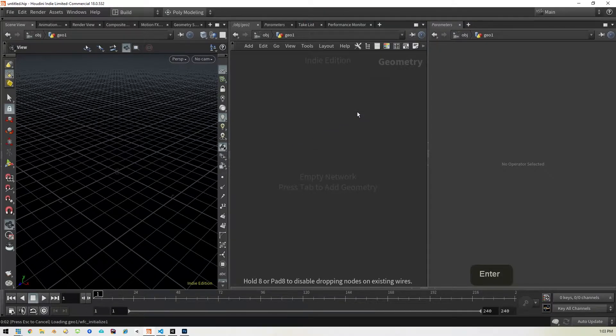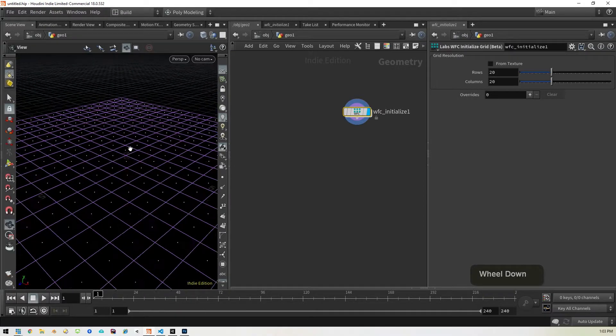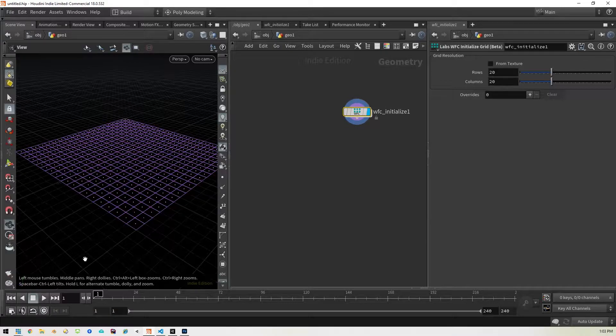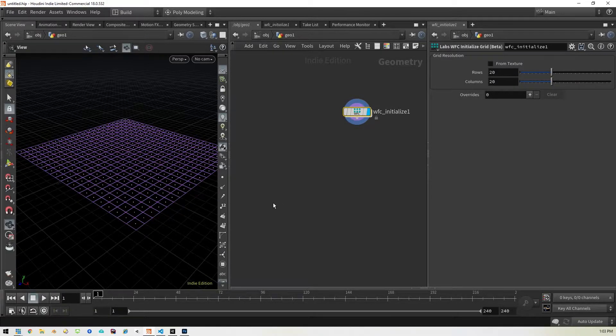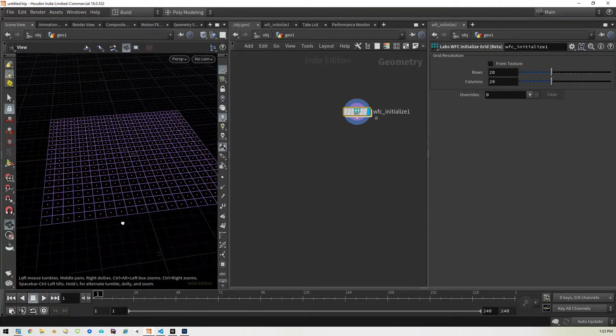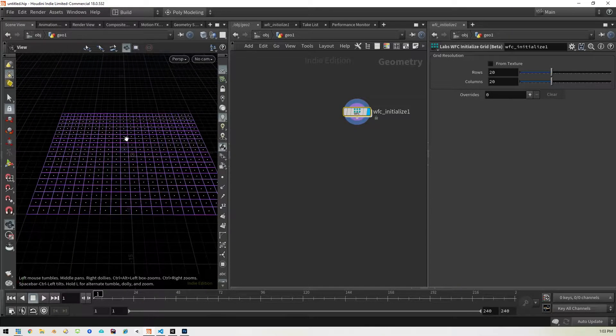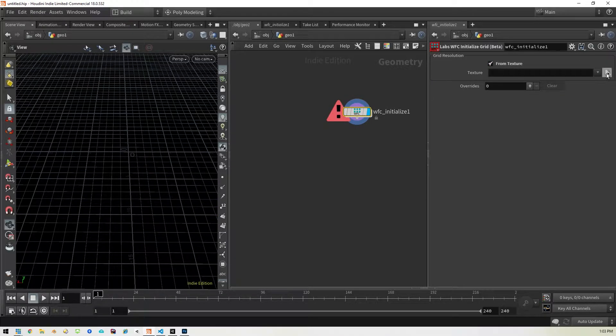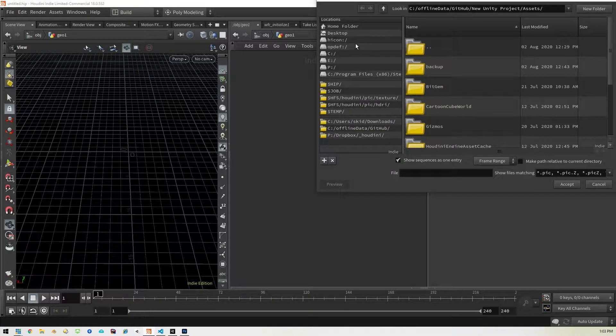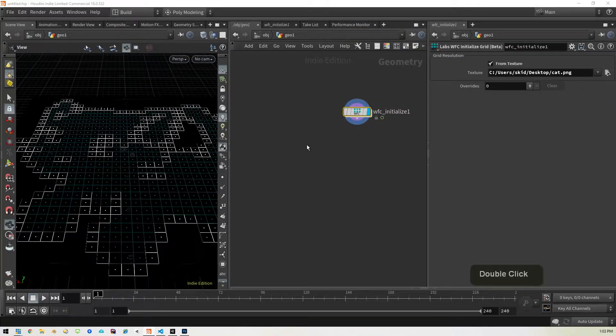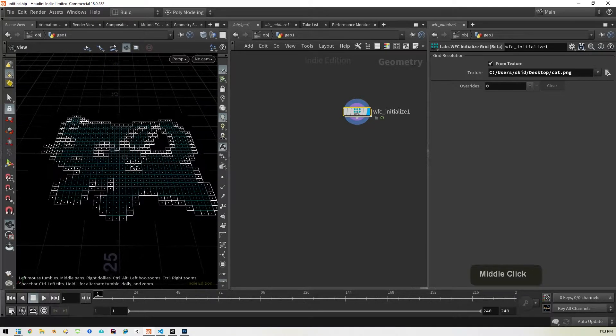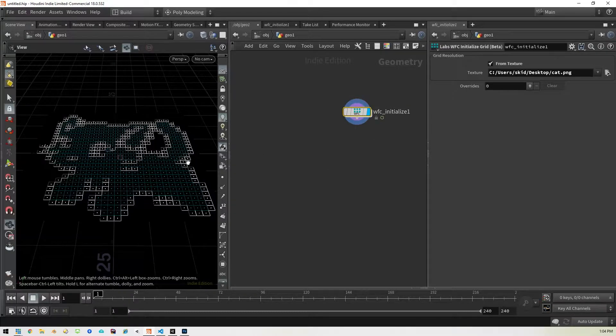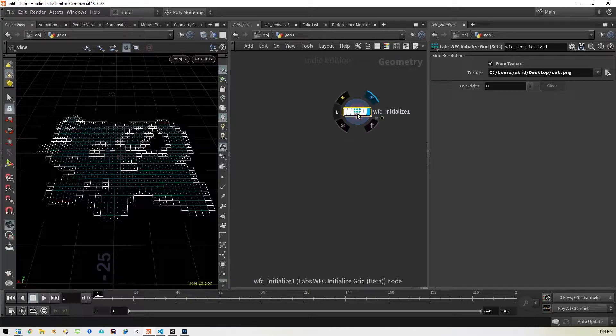And then we'll jump into that and we will put in our wfc initializer. So we've got the wfc init grid which gives us this nice little grid. As we've discussed before the Z is in the opposite place as it needs to be in Unity. So we just need to rotate this around this way so the Z is facing towards the back. We'll come up here and go to from texture and find that cat image which is on my desktop.